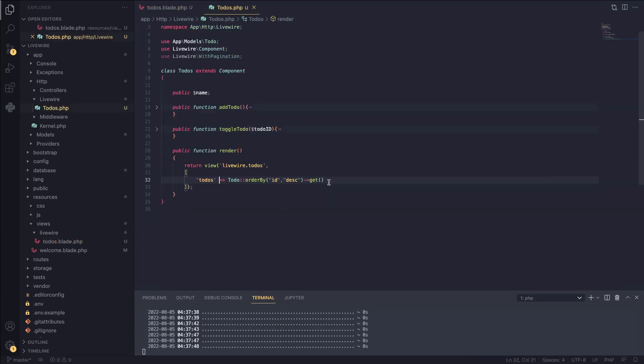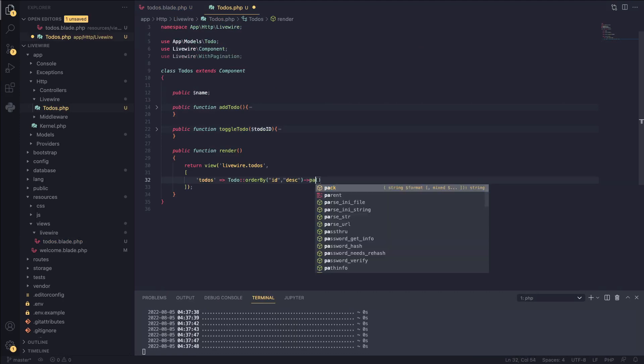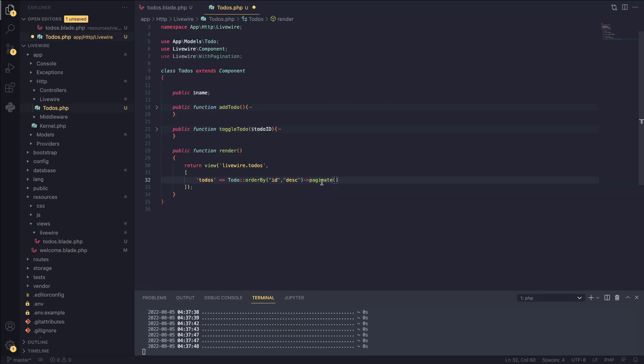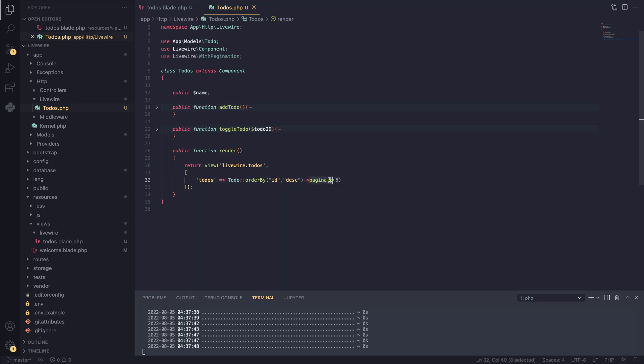The first step is I'm going to change the part where we're getting all the to-dos and instead of get, I'm going to say paginate. This is an Eloquent function and it will basically implement pagination for you. Inside here, we can pass in how many items per page. So I want five to-dos per page and I'm going to pass that in.